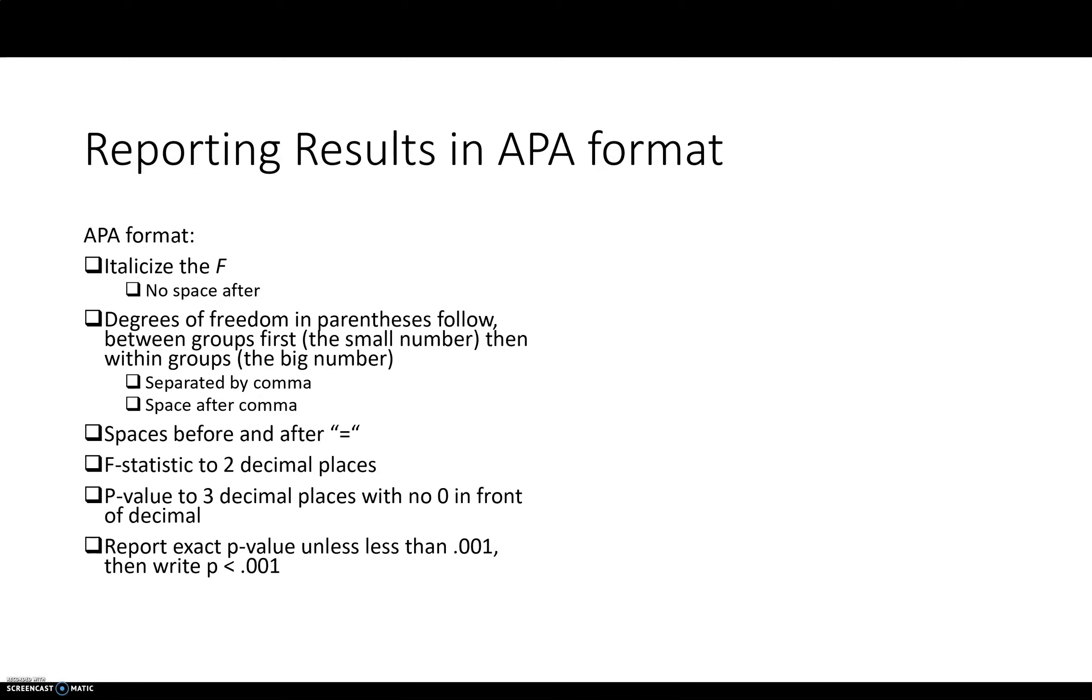Basically, if a number in APA format can't go above one, then you don't write out the zero in front of the decimal. You're going to report the exact P value, don't just say P was less than 0.05 or P was less than 0.01. Unless the P value is less than 0.001, then you can write less than 0.001.